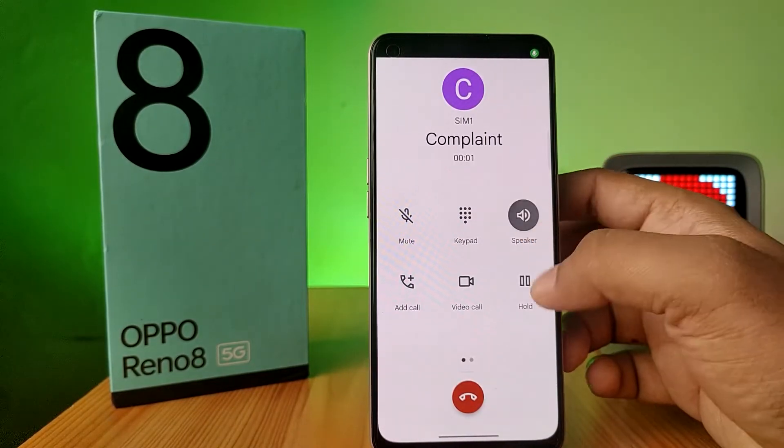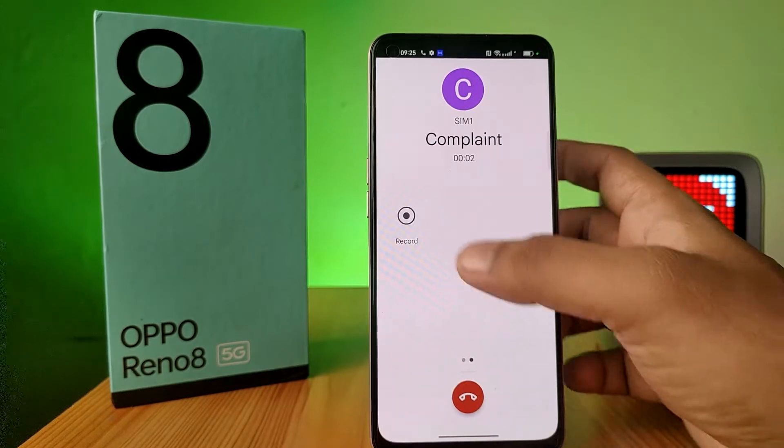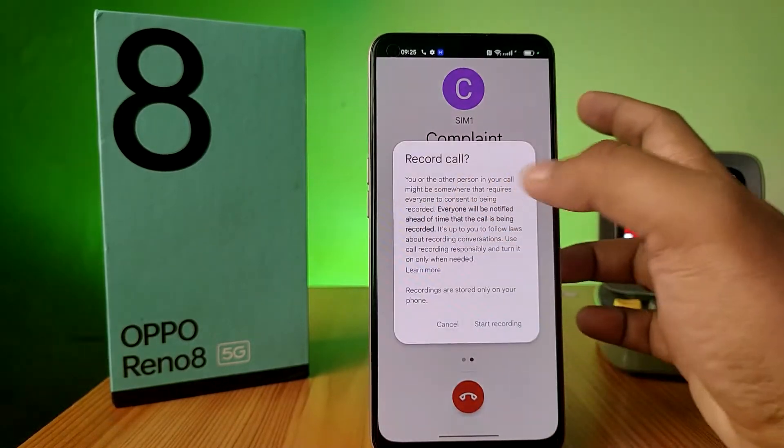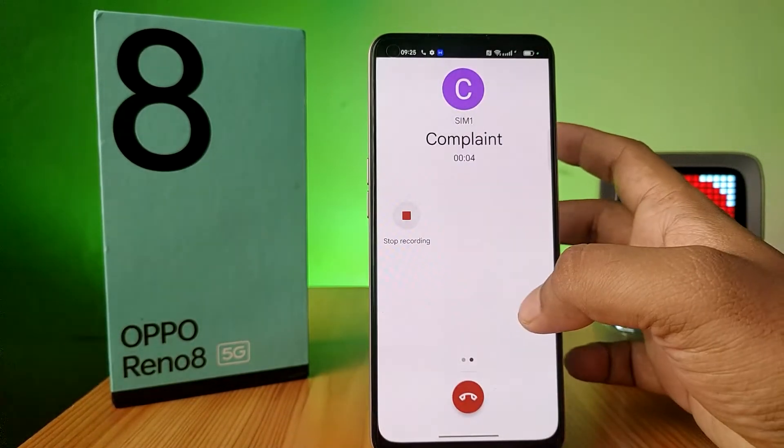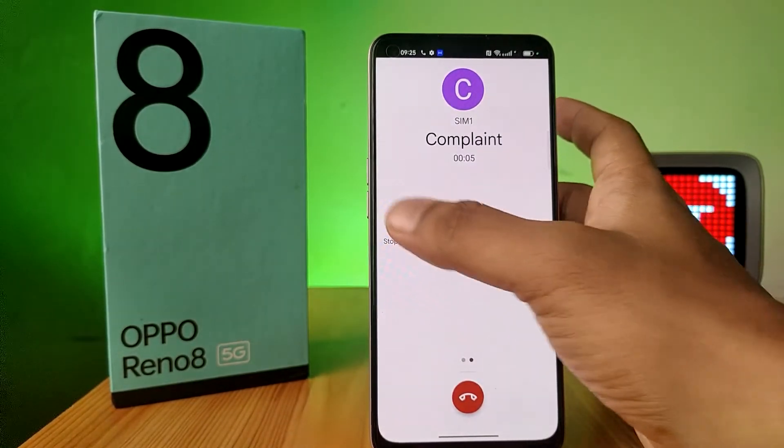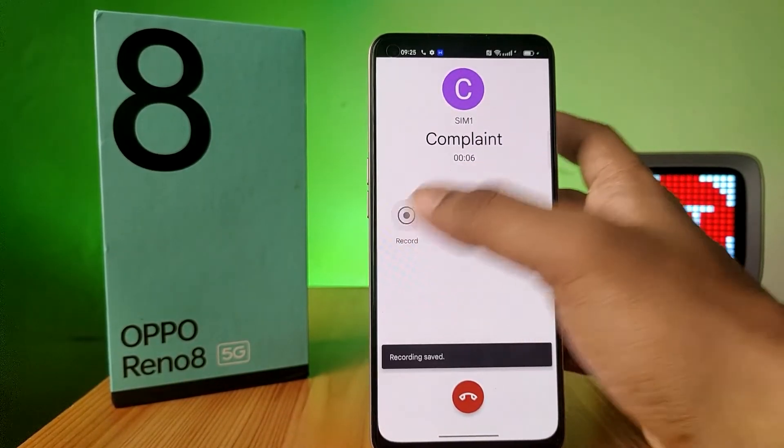Open the app again and try to make a call to some number. Now you can see that call recording is enabled but there is no announcement.